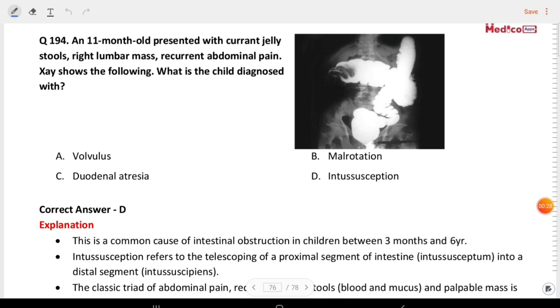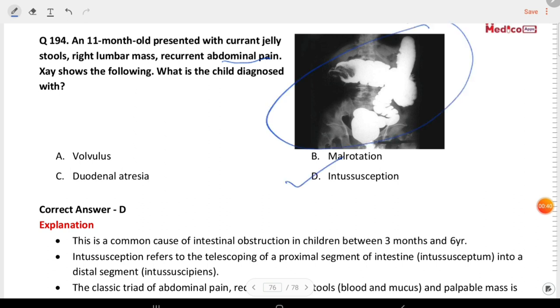Next question: an 11-month-old presented with current jelly stools, right lumbar mass, and recurrent abdominal pain. X-ray shows the classic sign. What is the child's diagnosis? The answer is intussusception.